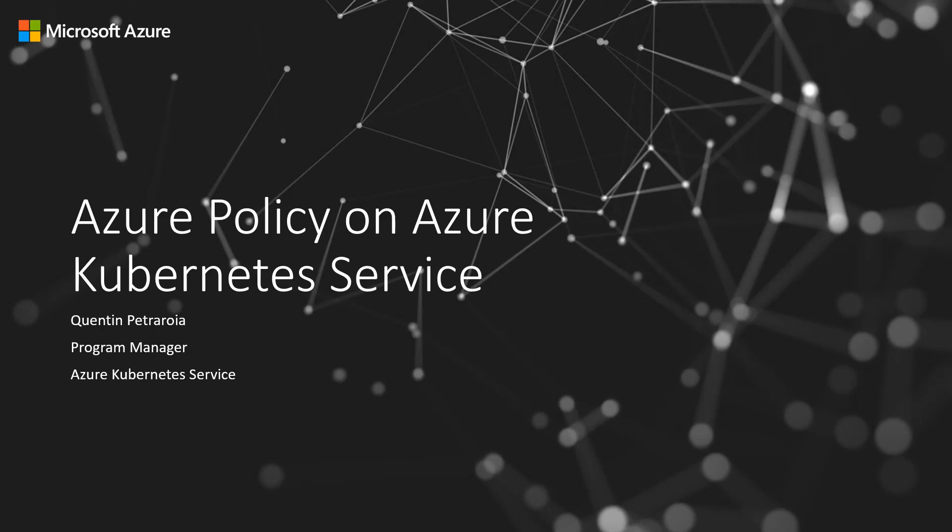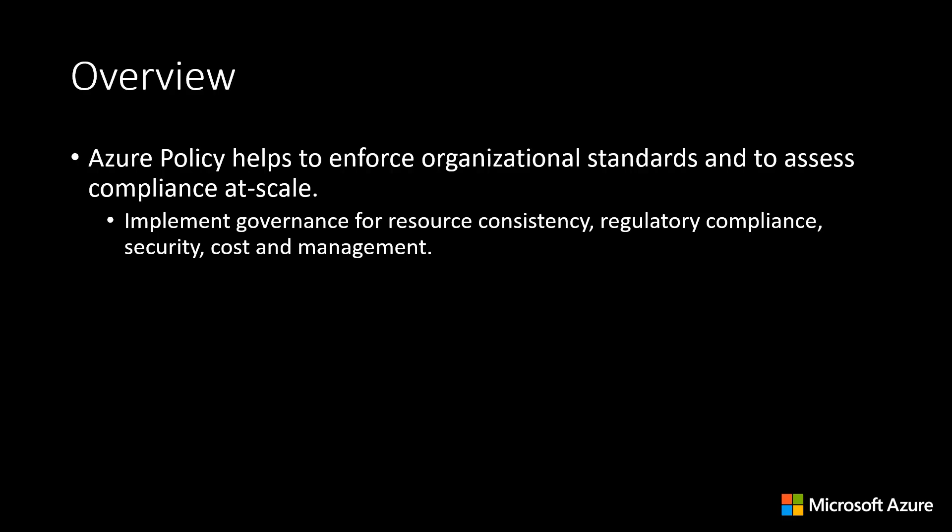Hello and welcome. In this demo we'll be going over Azure Policy on AKS. Azure Policy helps to enforce organizational standards and to assess compliance at scale. Common use cases for policy include implementing governance for resource consistency, regulatory compliance, security, cost and management.